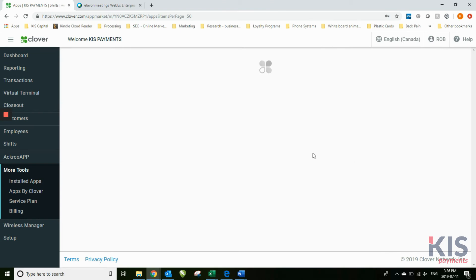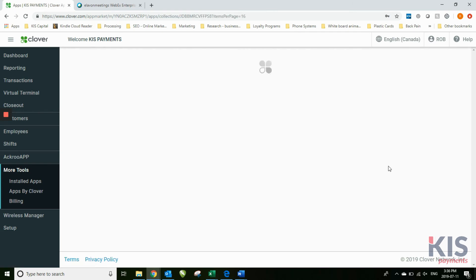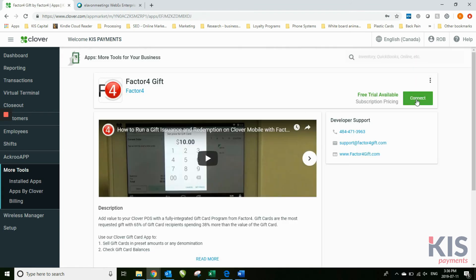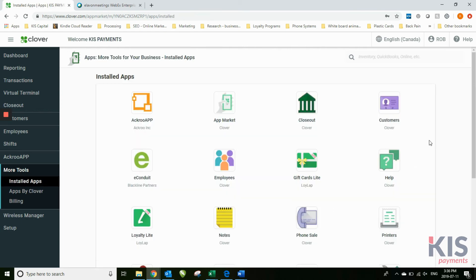From your dashboard, any of these apps that you look at, if you were to choose one to download, you simply hit on the connect or download button. And whatever you download from the dashboard will also update all of your Clovers.